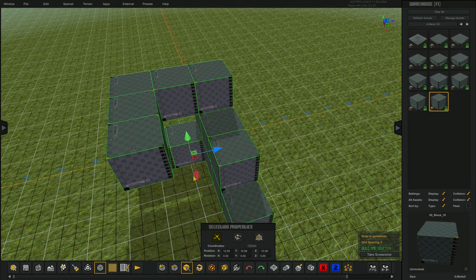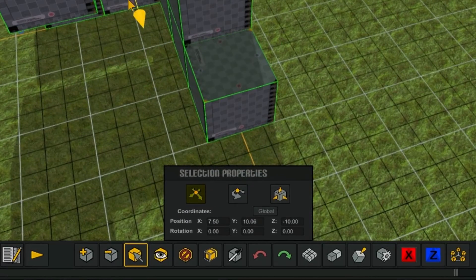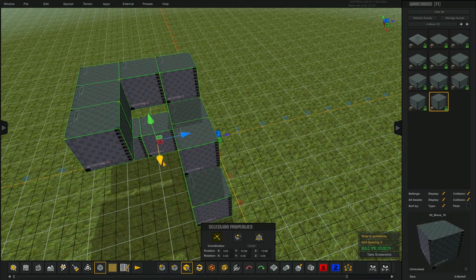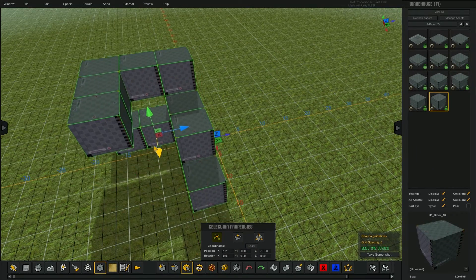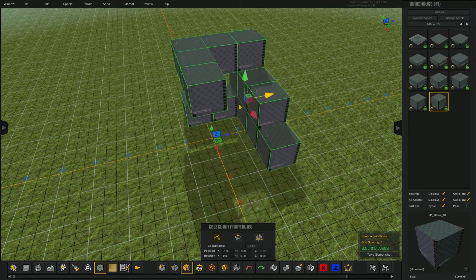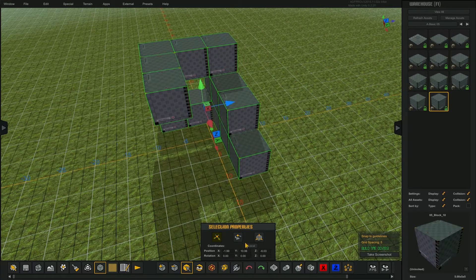This alternating local or global button toggles the snapping of the selected assets. Click and drag on the different parts of the 3D gadgets to transform the selection.